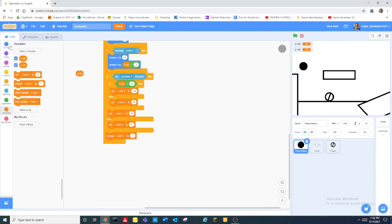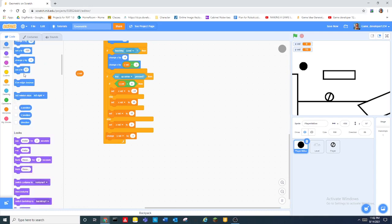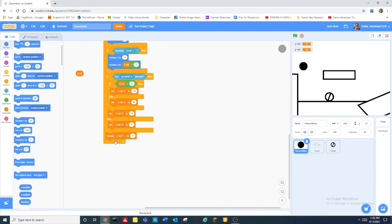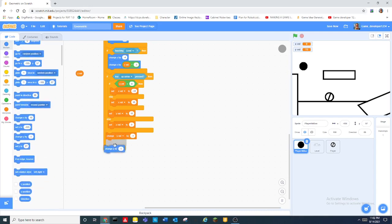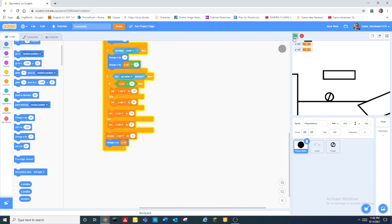And then we drag out this yvel and then we drag out this change y. So we change y by yvel and that will make our circle just go haywire and then when you press up it's just not right.